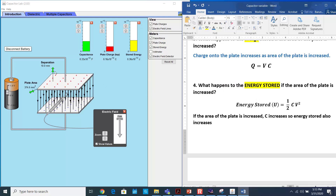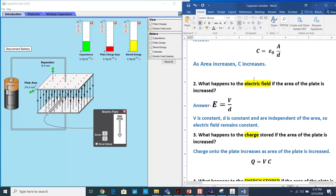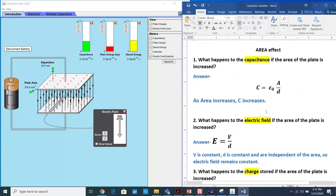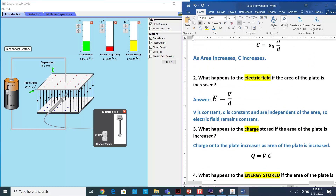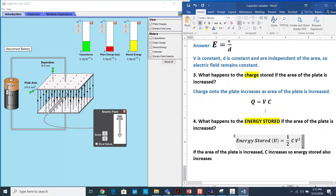So this is the effect of the area of the plate on capacitance, electric field, charge and energy stored. If you have any questions, please write them in the comment section below, and do not forget to subscribe to my channel. Thank you so much.